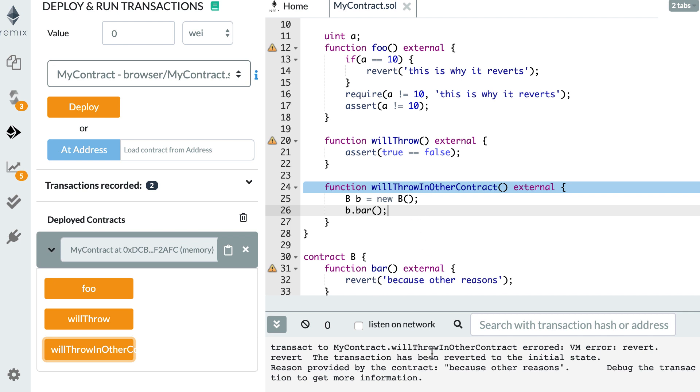So when this happens, the whole transaction is going to fail. So any state change that took place inside the calling smart contract will be canceled, but also in the called smart contract. So it's really all or nothing. But it's also possible to recover from the error if you call the smart contract with another way. So let's see how we can do this.